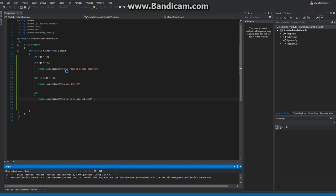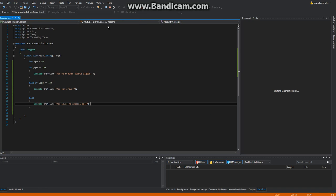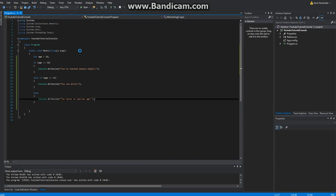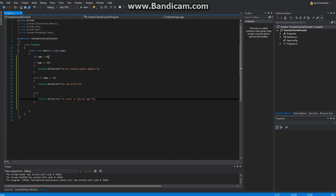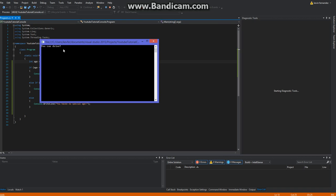Now I'm going to go ahead and, oh it's going to close automatically. Oh wait, as you can see there, you've reached double digits. Now I'm going to go ahead and change this to 16. You can drive.